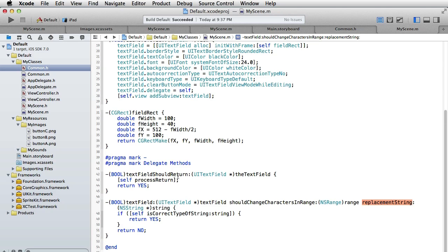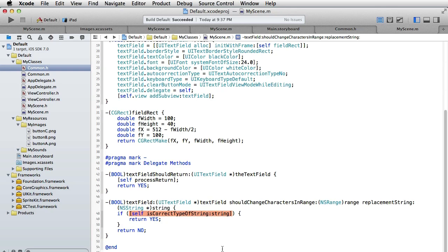This one will call a method to process the return key. And this one will call a method which will see if we are entering correct characters - if so we will return YES, otherwise we will return NO.